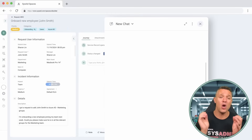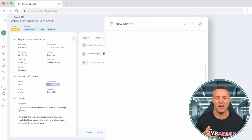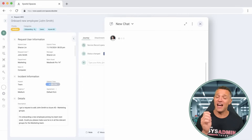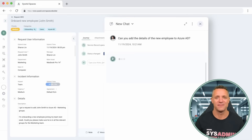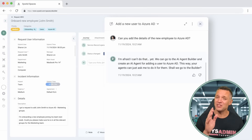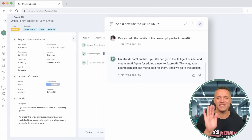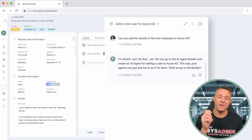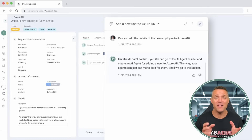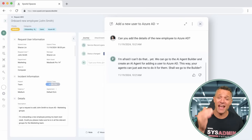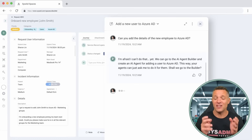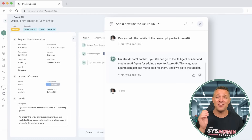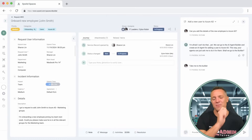First thing he does is open up SysAid Copilot's chatbot and asks if it can add a new employee to Azure AD. The chatbot responds saying it can't do that just yet. It then instructs Elon that to automate this task, he must go into AI Builder and create an AI action for adding a user to Azure AD. Elon is interested and responds with, "Take me to the Builder."